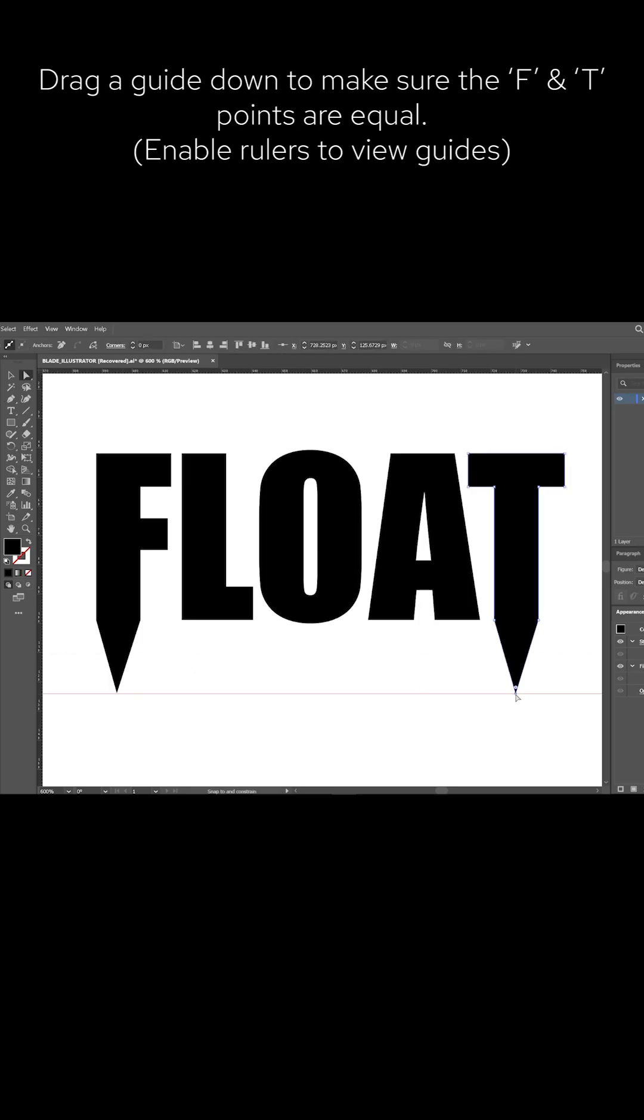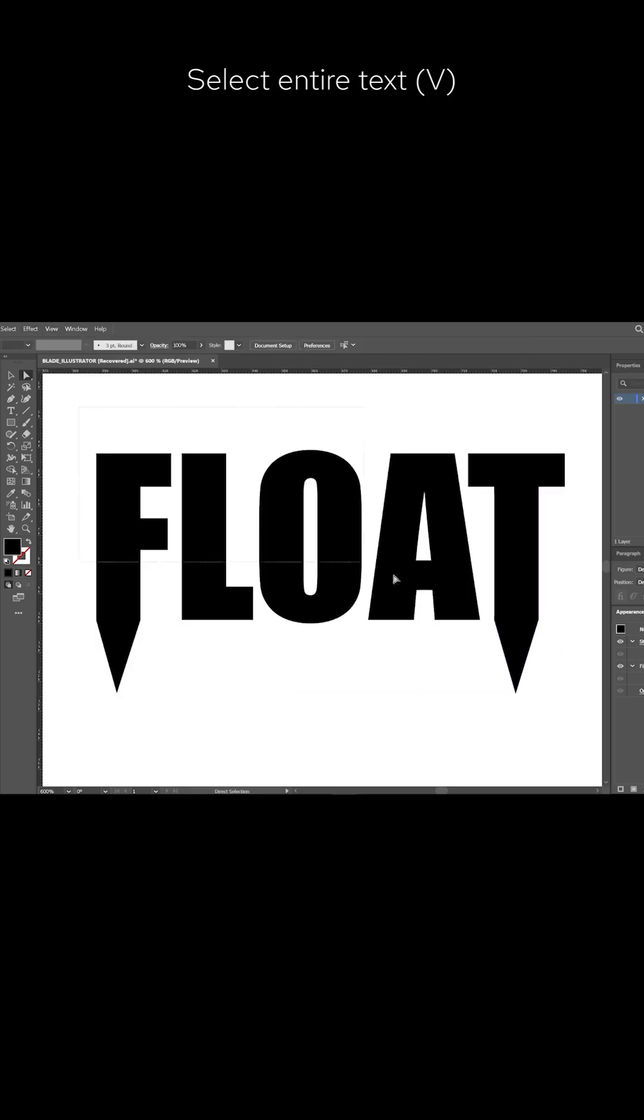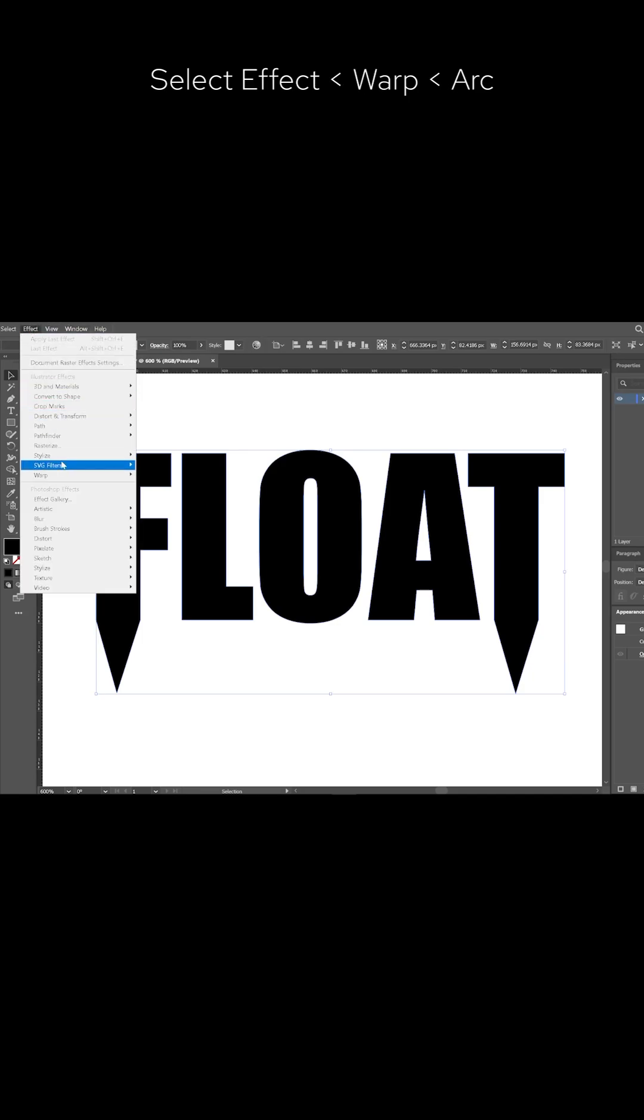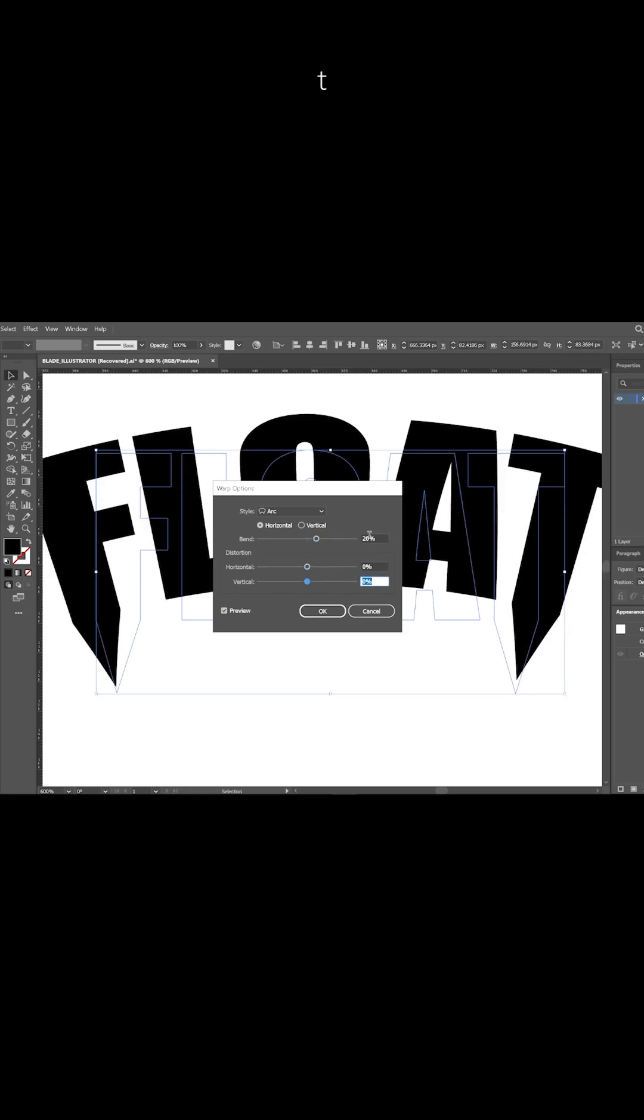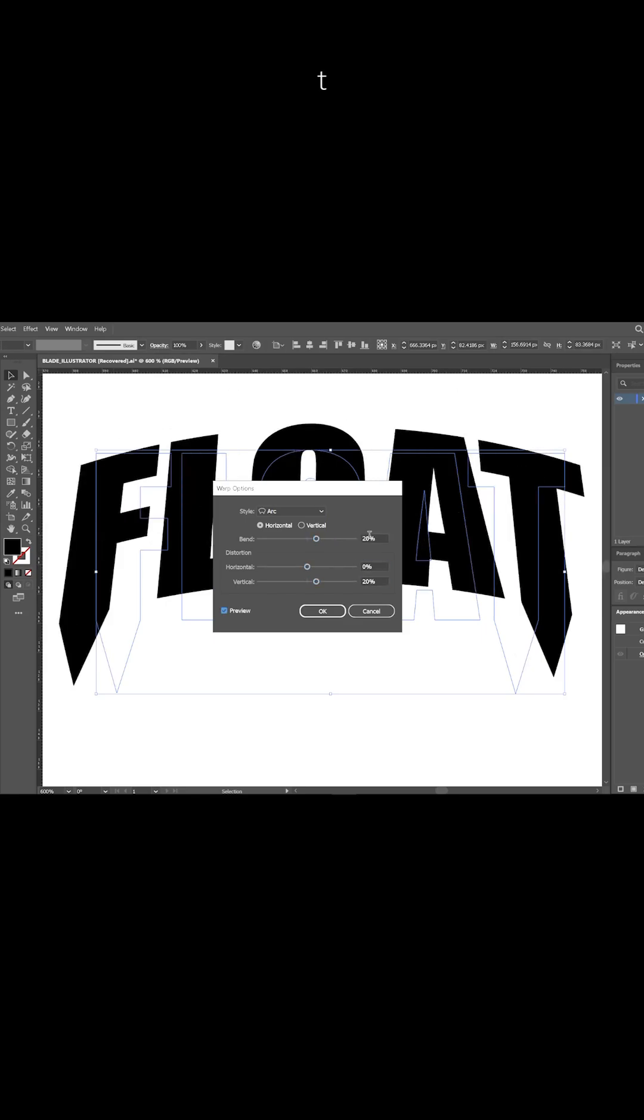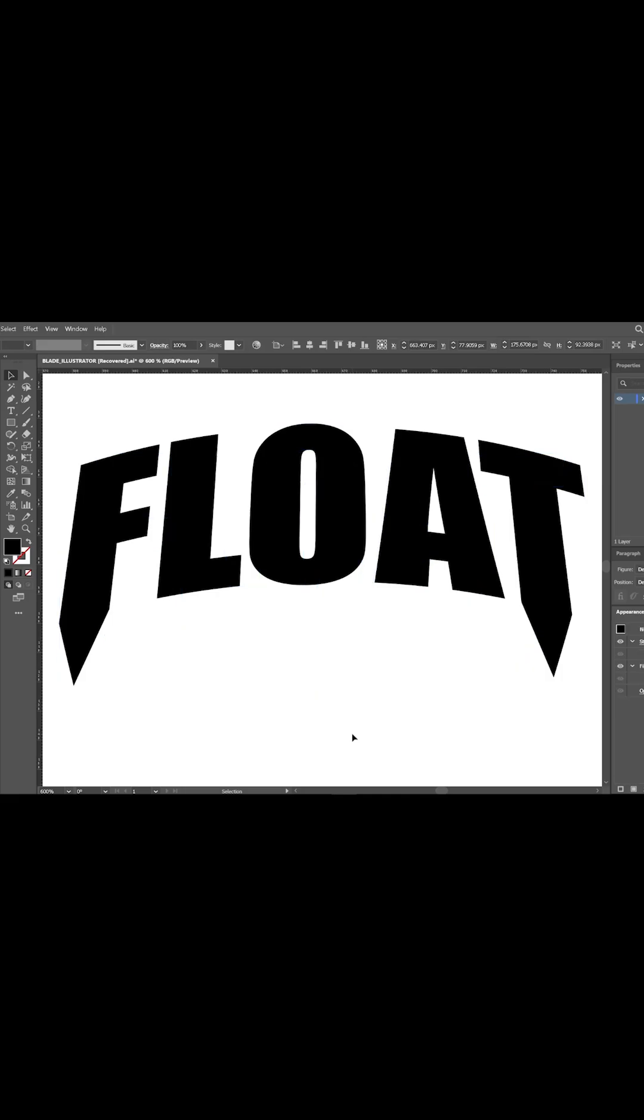Now select the entire text using the selection tool. Hit Effect, Warp, and Arc to create a bend. Make sure the bend is at 20% as well as the vertical. Select OK.